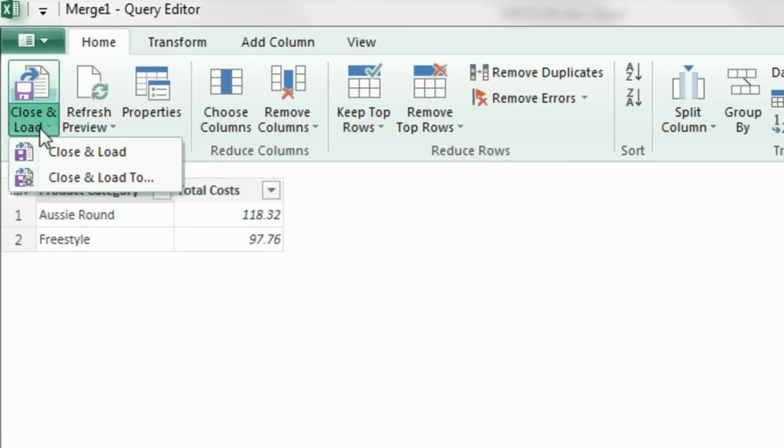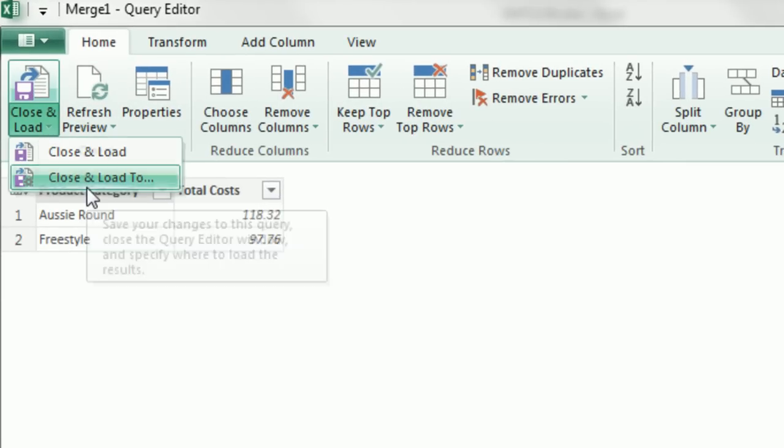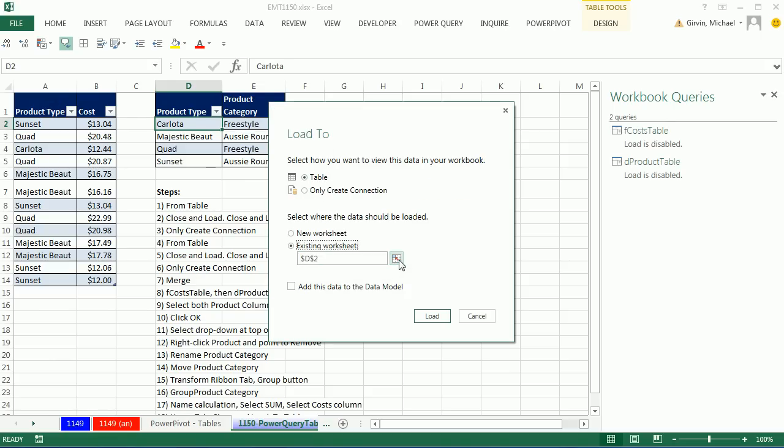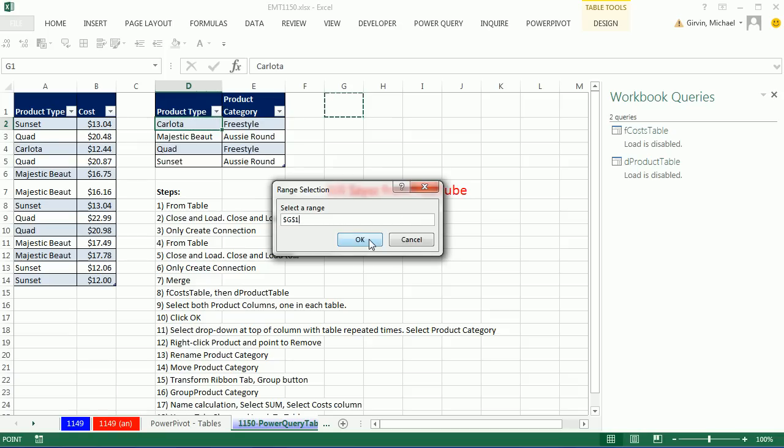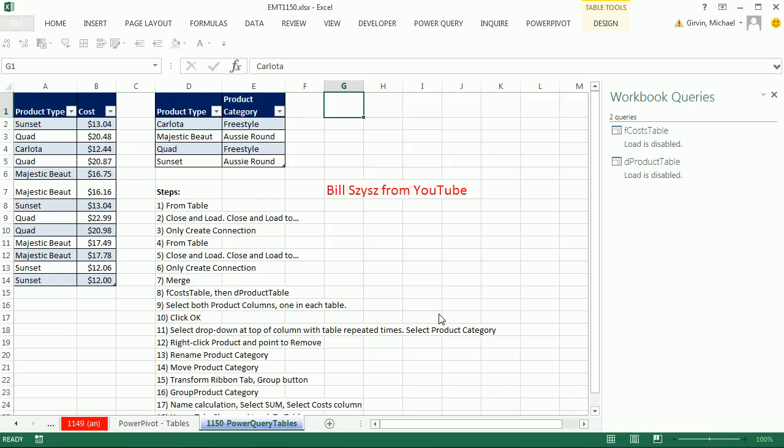I'm going to go to Close and Load 2, and now I'm going to dump this back in as a table into our existing worksheet. I'm going to click the Collapse button, put it in G1, and click OK. Click Load. And check that out. There is what looks exactly like we created from our pivot table using PowerPivot or our summary using our various formulas.